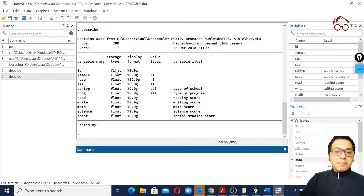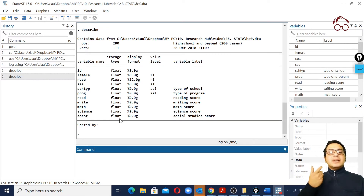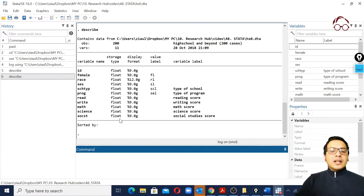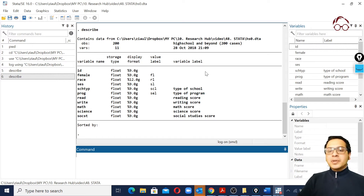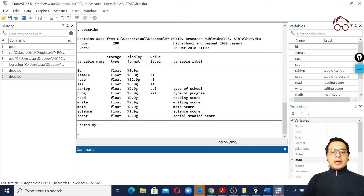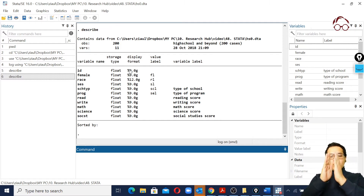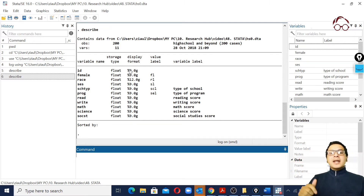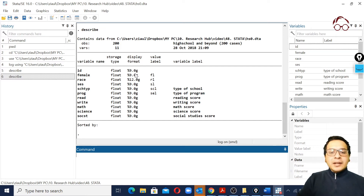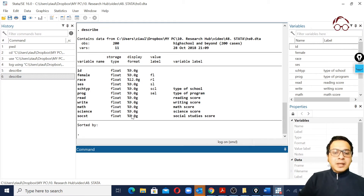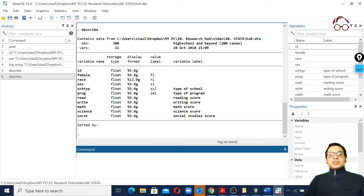Here we see all our variables and their storage types. By default the type is float, which stores numerical values, while string values use label types. We can also see value labels and variable labels. The digit shown indicates the width of the cells where the data is contained. The zeros under decimals indicate no decimal points - if it were two, that would mean two decimal places.